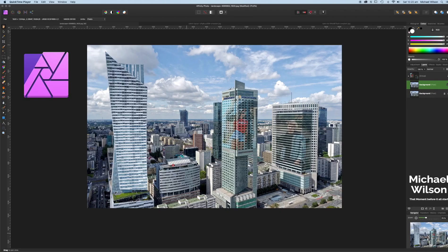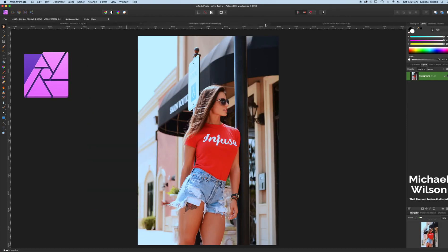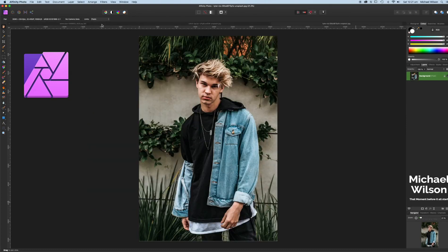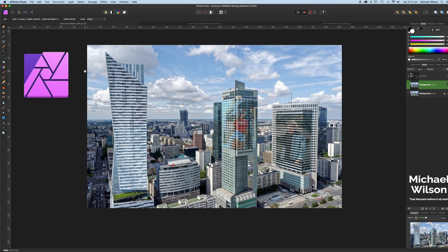Good day everybody, welcome to another Affinity Photo tutorial. This week we are going to wrap a couple of photographs around buildings, just like I have here on the screen. We started off with no photographs on the buildings and we're going to wrap two photographs around each of these buildings. I've got the building photograph and a photograph of two models — I will link those photographs below.